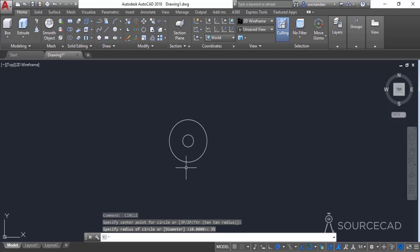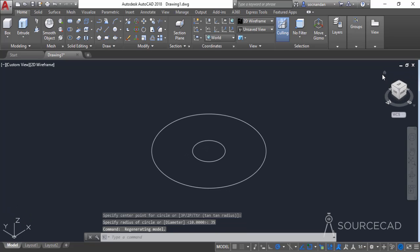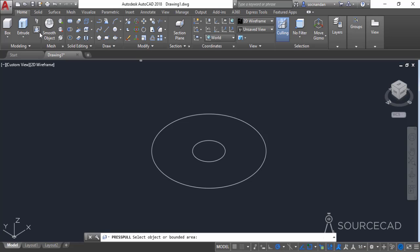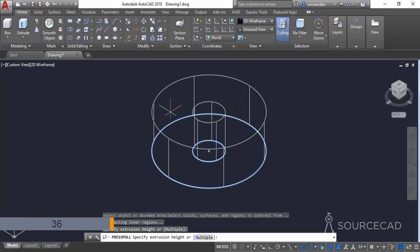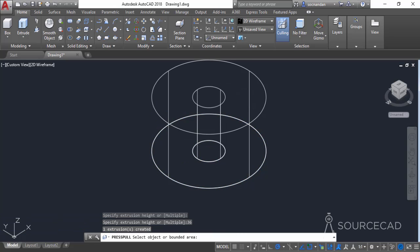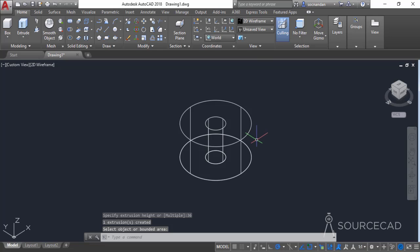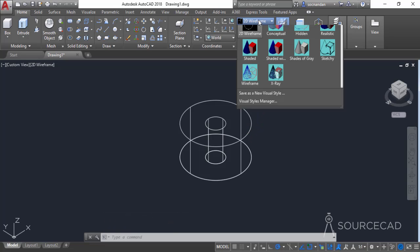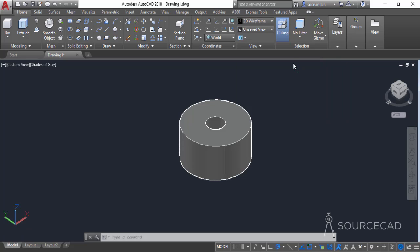Now I'll move to the 3D plane. I'll click on the home icon close to the view cube and go to the Press Pull tool on the modeling panel. Click in between these two concentric circles, enter a height of 36 units, and press enter. Now press escape and I'll change the visual style to see this more clearly. I'll go to the view panel, click on the dropdown, and select shades of gray.